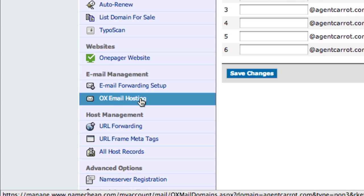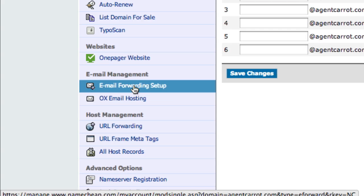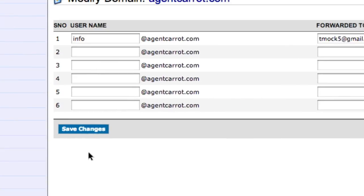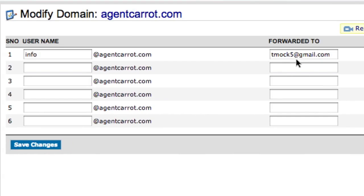Our suggested way of doing this, because it's the simplest and most powerful, is to do it through email forwarding setup, and then we actually run all of our email out of Gmail.